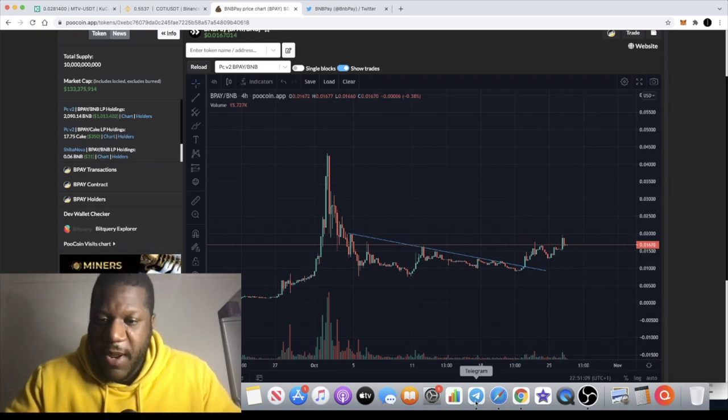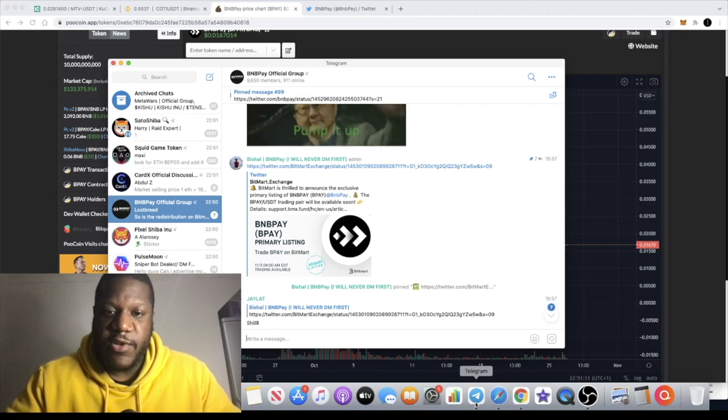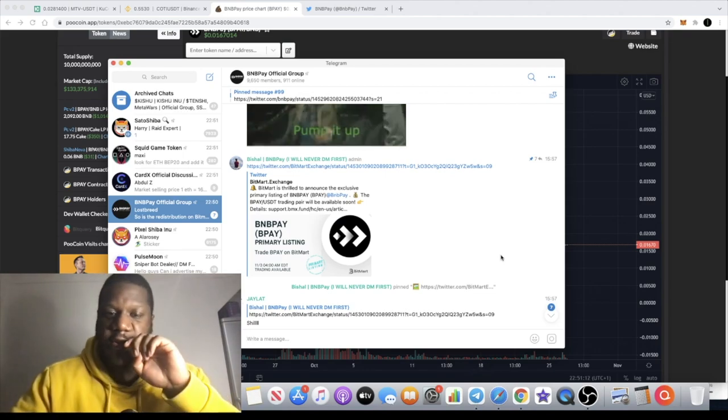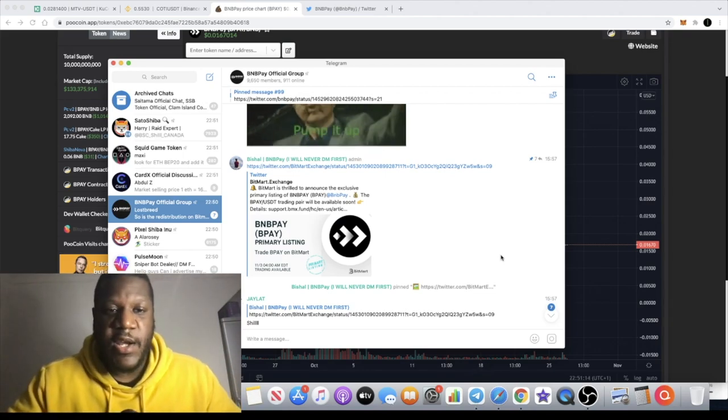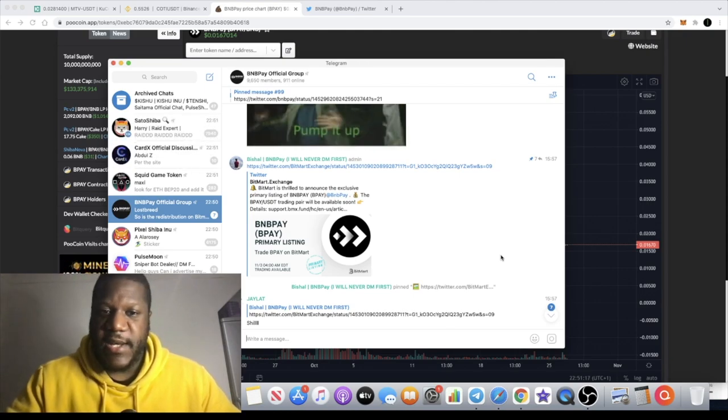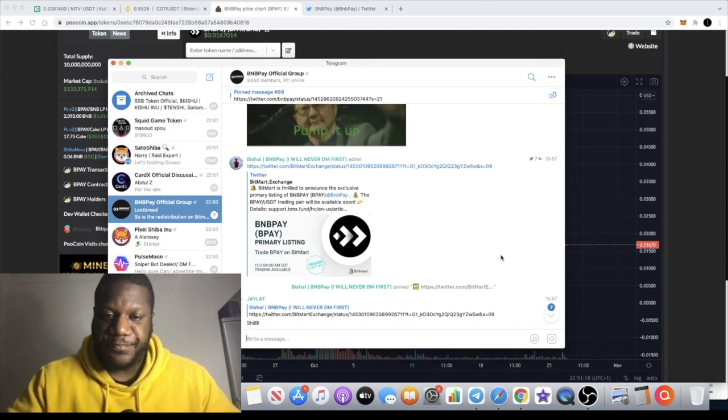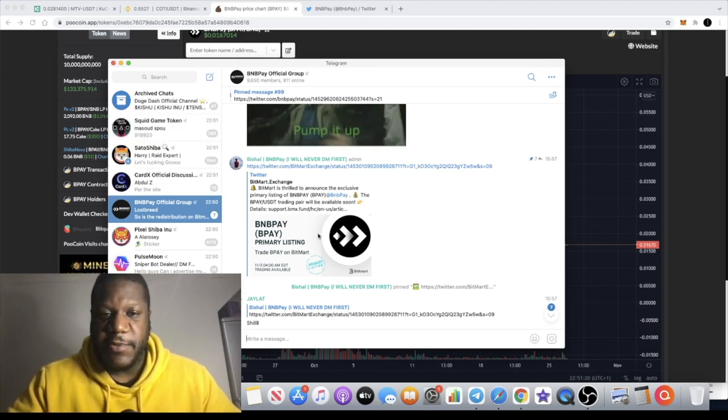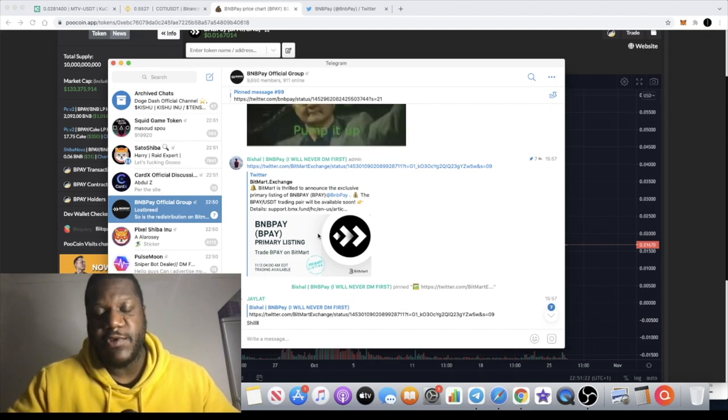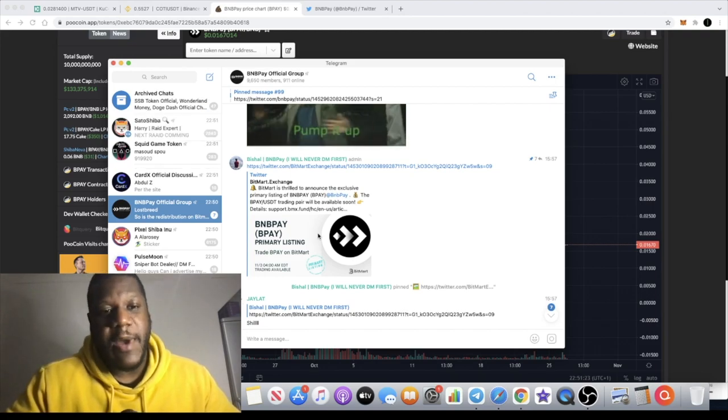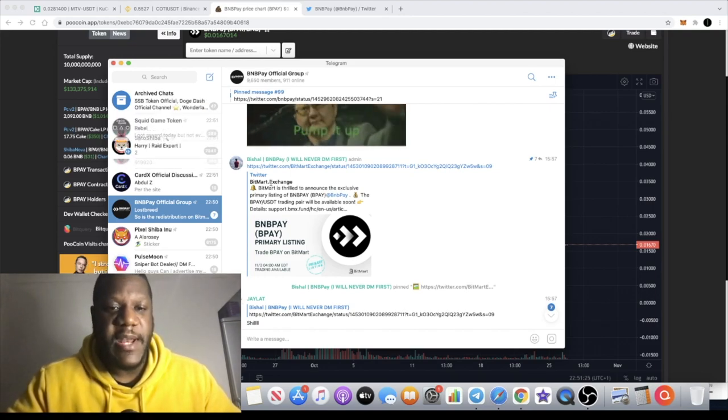So some of you guys have been looking forward to an exchange listing which I teased in the previous video. They put this announcement out earlier which I've only just seen actually. I was going to talk to you about something else which I will talk about in a minute.